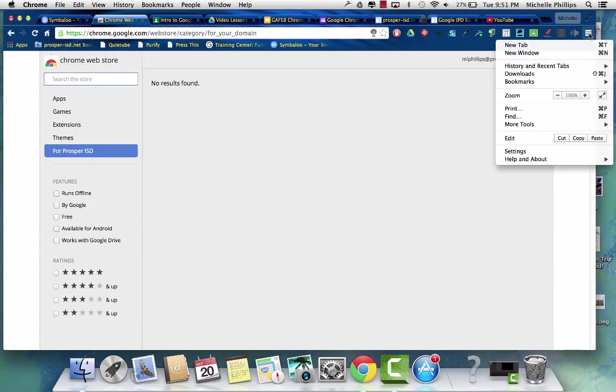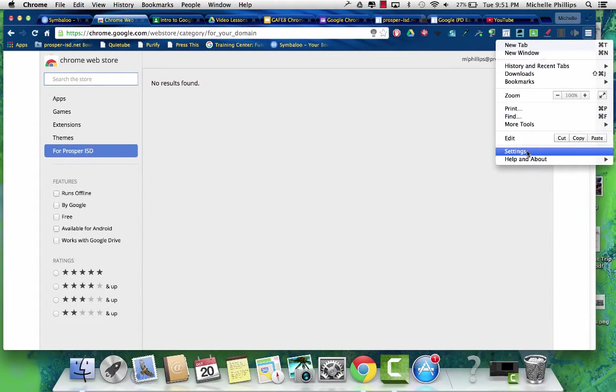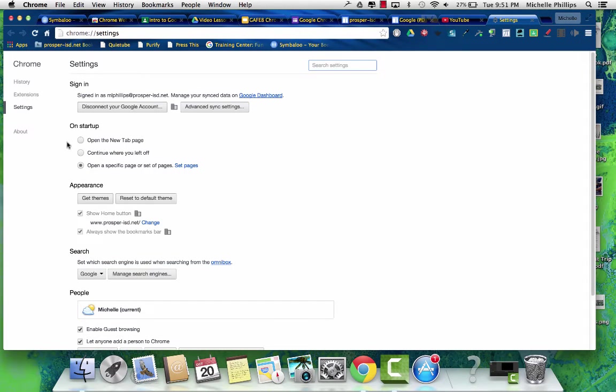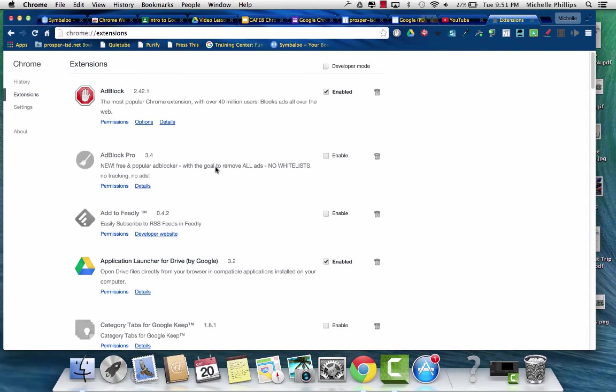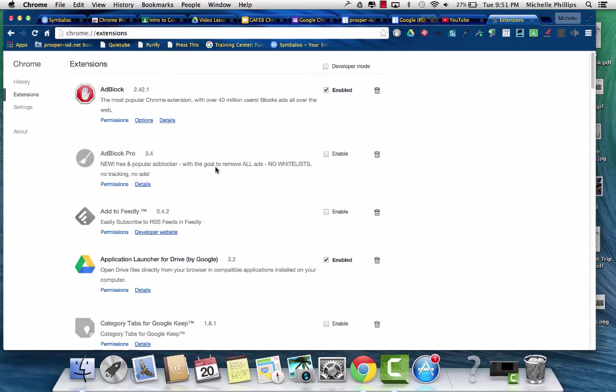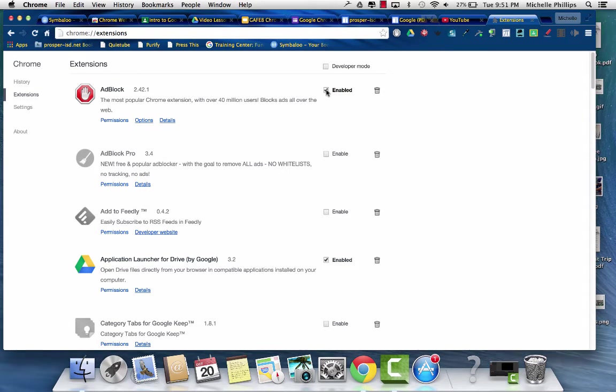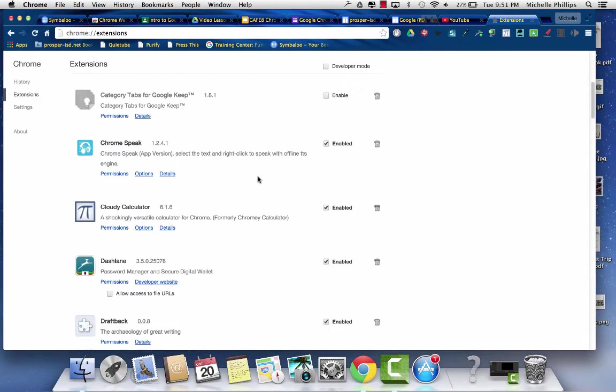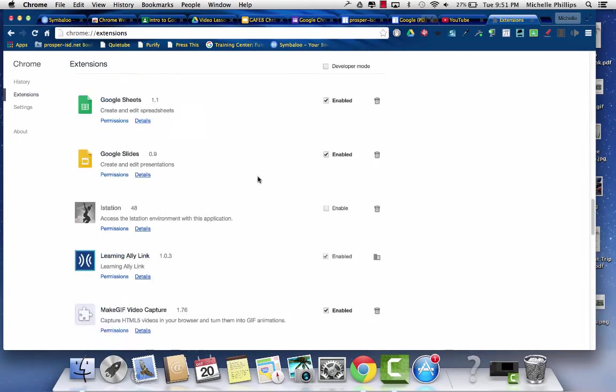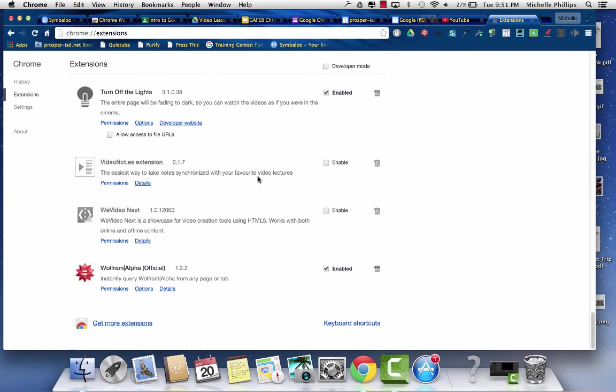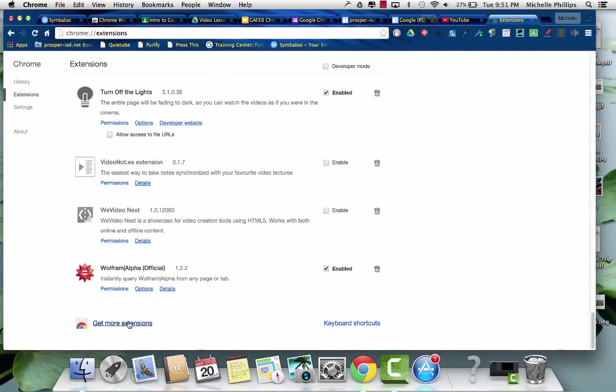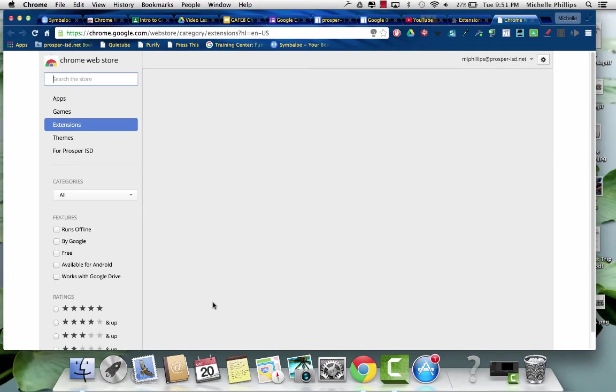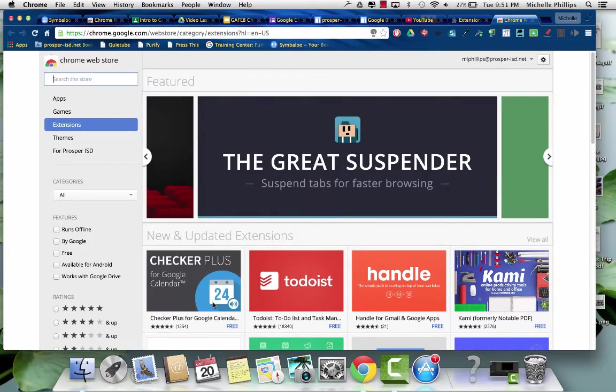Another option is to go to your Chrome settings, and if you go to extensions, this is where a list of all of your extensions, and you can enable them or disable them. But if you go all the way down to the bottom, you can go to the web store to get more extensions.